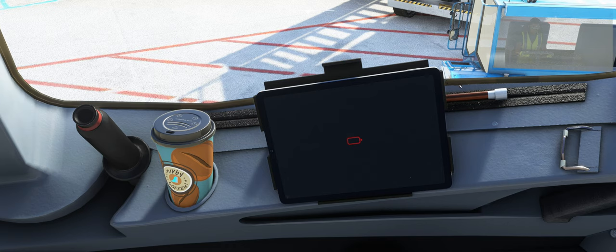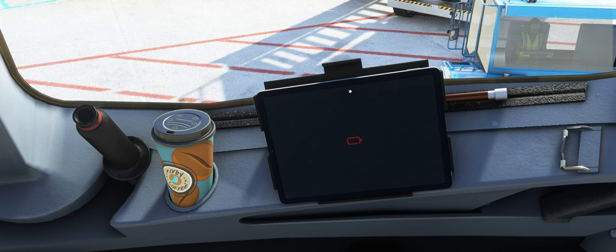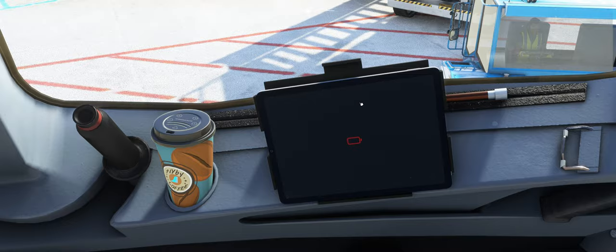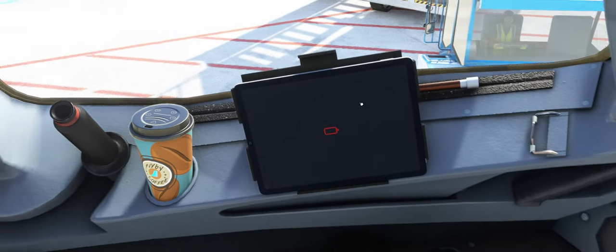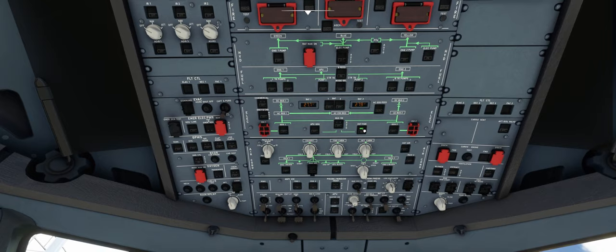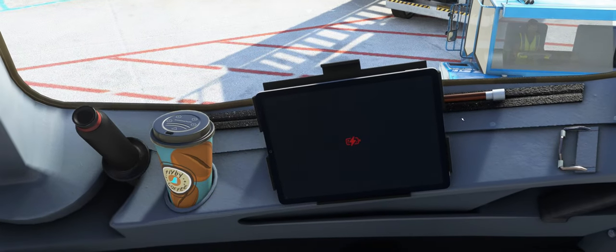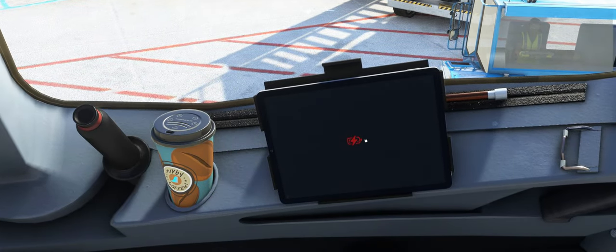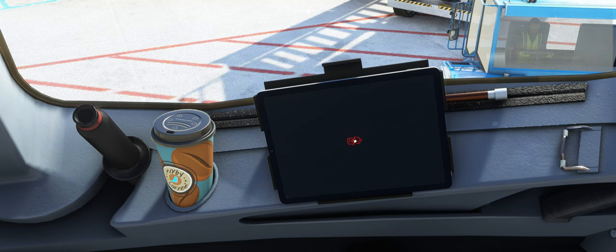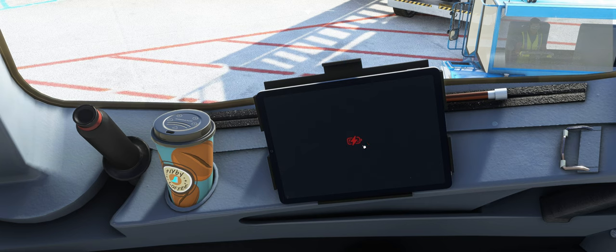Würde ich sagen, starten wir hier gleich und sehen auch schon die erste Neuerung. Und zwar im Cold & Dark sehen wir hier, die Batterie von unserem Tablet ist leer. Das heißt, wir machen hier mal Strom in der Hütte und sehen dann, dass Spannung anliegt. Allerdings ist die Batterie immer noch rot.